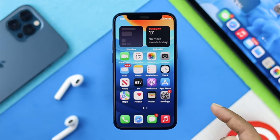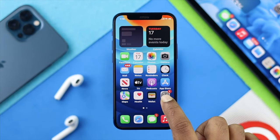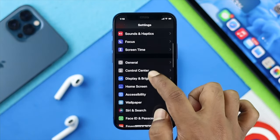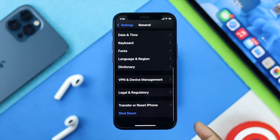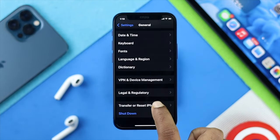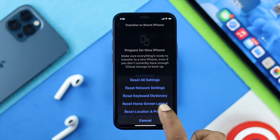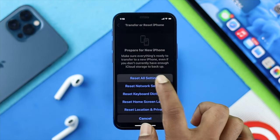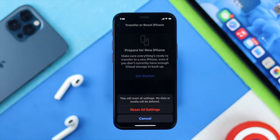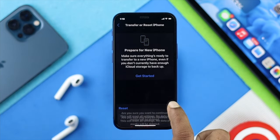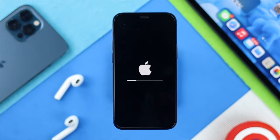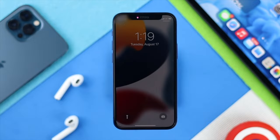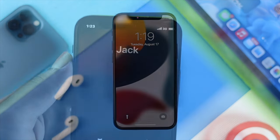Open up your Settings and scroll down to General, then choose the option called Transfer or Reset iPhone. Once you're there, tap Reset and choose the first option called Reset All Settings. What this will do is erase all the customized settings you have changed so far. Tap Reset All Settings and your problem should be resolved right after.